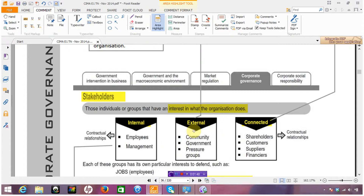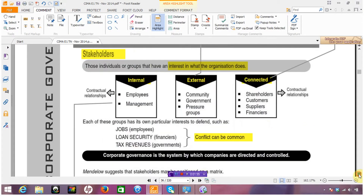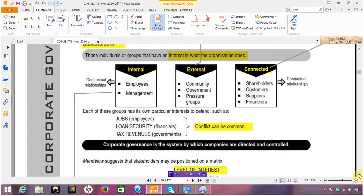The important thing with stakeholders, and with corporate governance, is the idea that each stakeholder is going to have their own need — some form of particular interest in the company. For example, employees' interest is their jobs and being paid, while government interest would be tax revenues and the entity complying with the law. In the E stream and E1, where stakeholders are mentioned in a question, there is very possibly going to be some sort of conflict between the various needs that each stakeholder group wants to defend.